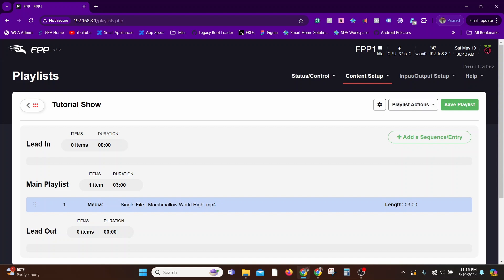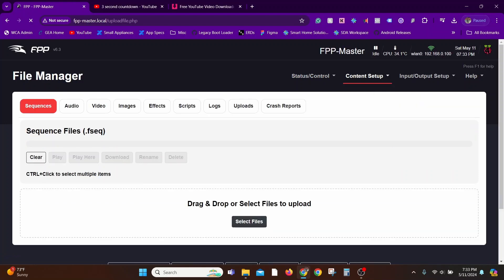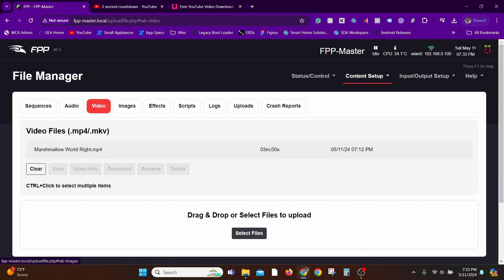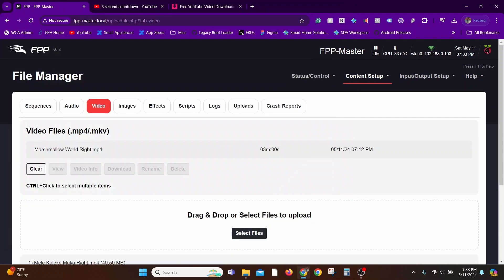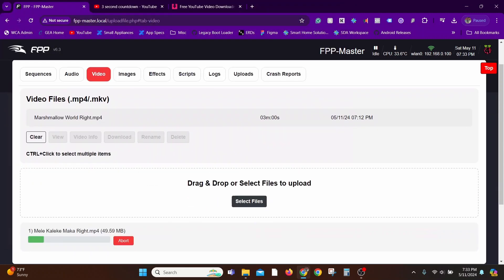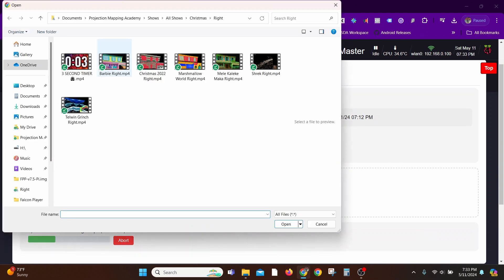Before I populate this playlist, let me go to Content Setup, File Manager, and Videos again. I'll upload a couple of videos so that we have some content for the playlist. I'll upload another show, Mela Kiliki Makka, and also upload a three-second timer that'll act as an intro.